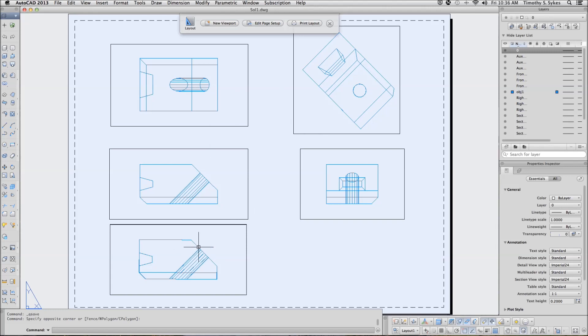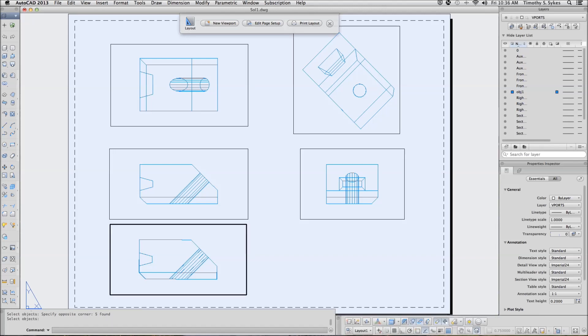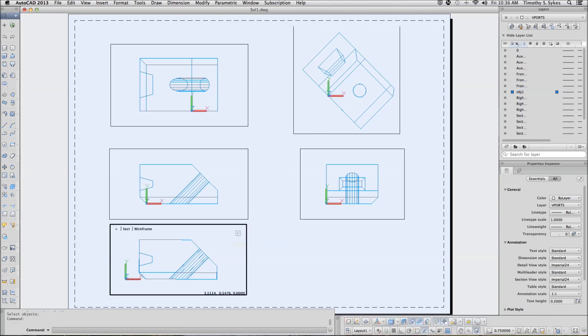We're now going to enter the SolDraw command and this is a real easy command. All we have to do at this point is select all of our viewports and relax for a minute while AutoCAD does its thing.